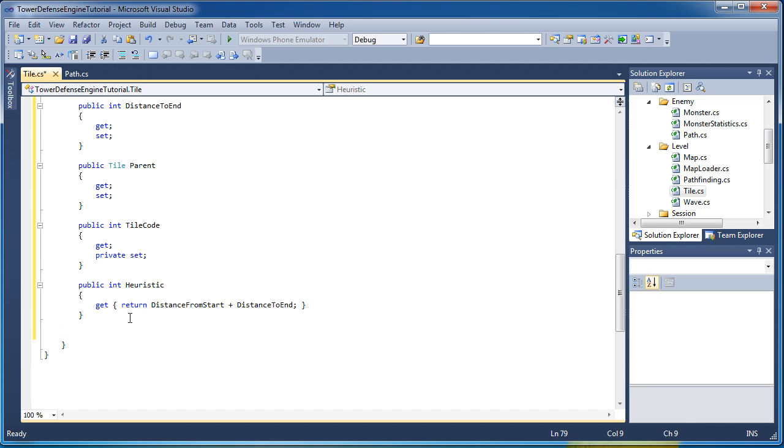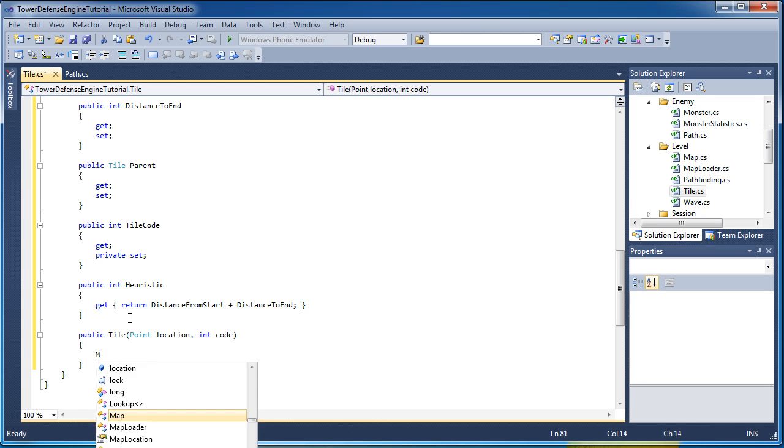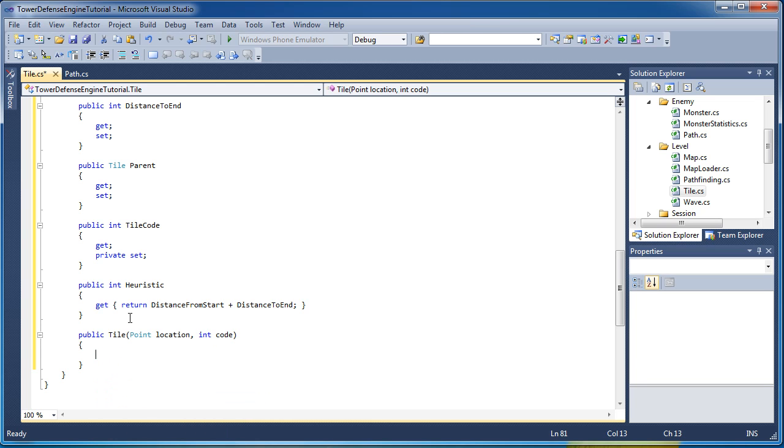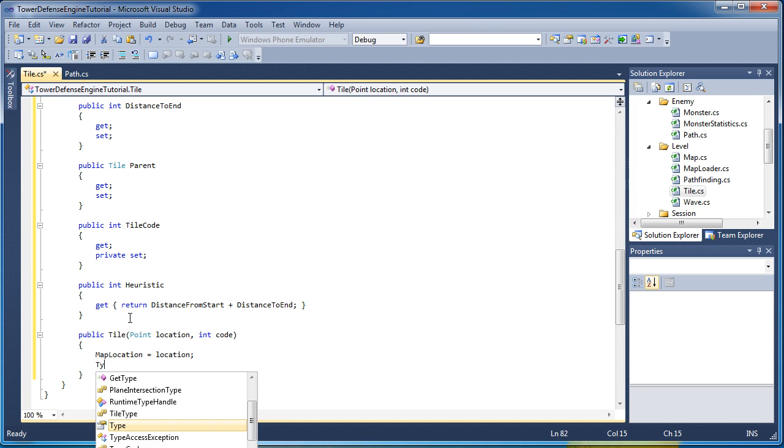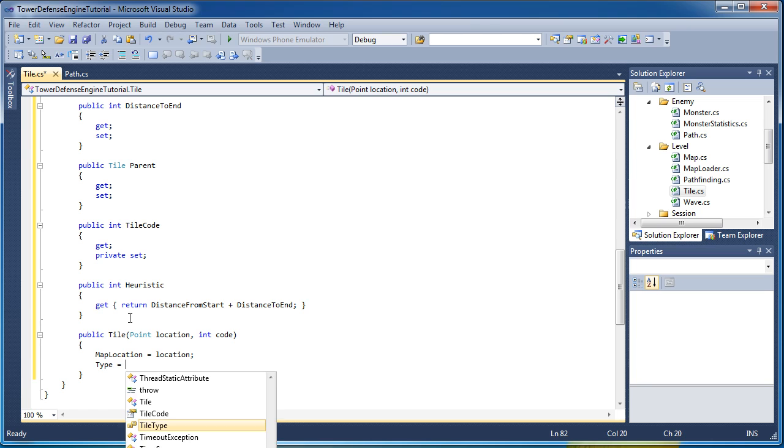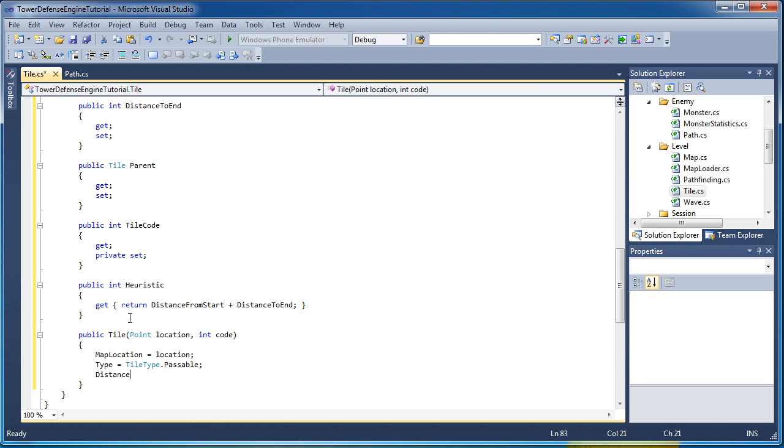Okay, so now we have a couple of constructors, location, a point location, and then the integer code that we represent it from the XML file. So we have a map location property and we just set that to the location point we pass into the constructor. We set the type to passable, by default it is passable, distance from start is 0 and the tile code is equal to code.